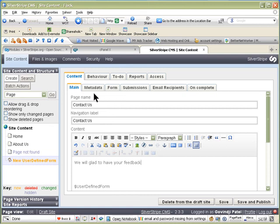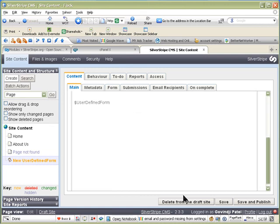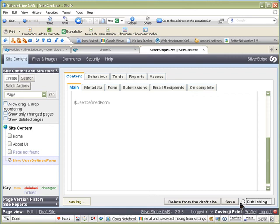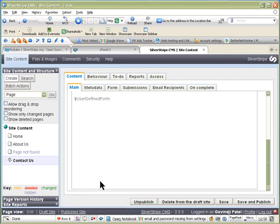If you have done your meta tag, then that is for that page. And we can save and publish. Once it says saved and published, the name is changed to Contact Us.